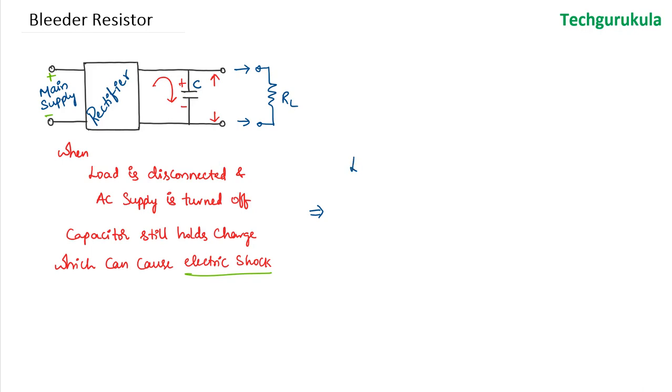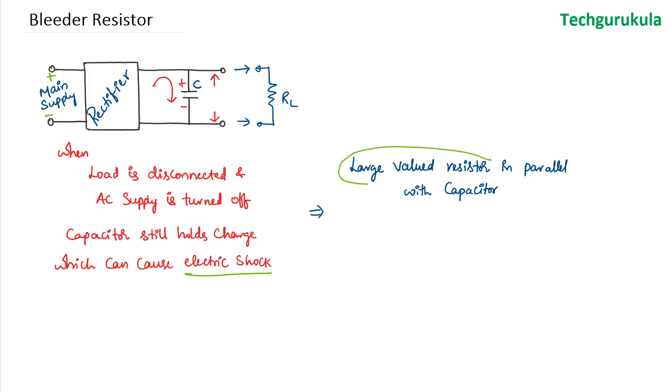Basically the solution is having a large valued resistor in parallel with the capacitor. Now this large valued resistor that we are talking about here is called the bleeder resistor because it is going to allow the capacitor to discharge.